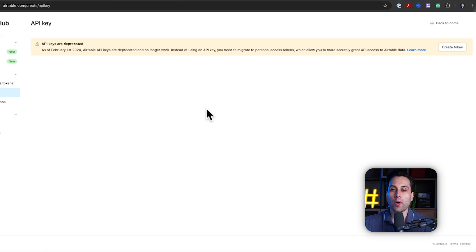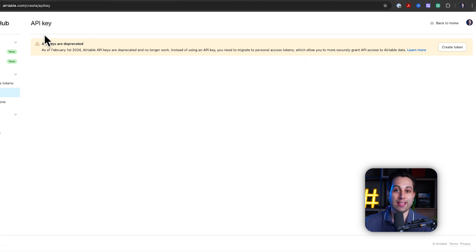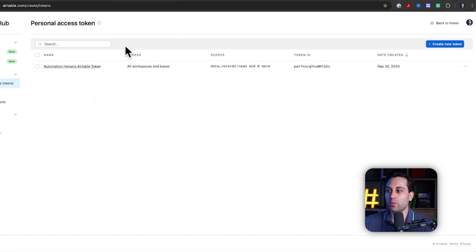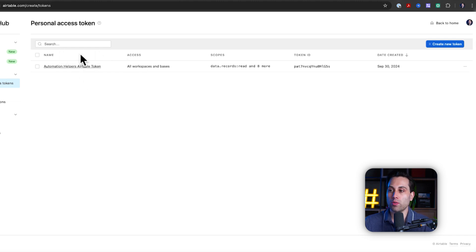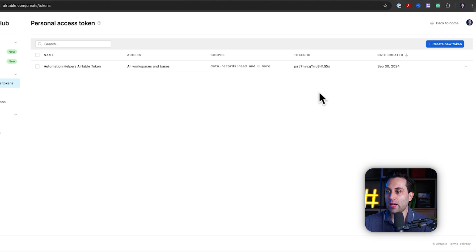Once you are inside your Developer Hub, you will see this page to create new API keys and tokens. You can click here to create a new token and it will show you this page. If you don't have any token yet, you will see nothing. If you have tokens, you will see the tokens you've created before.